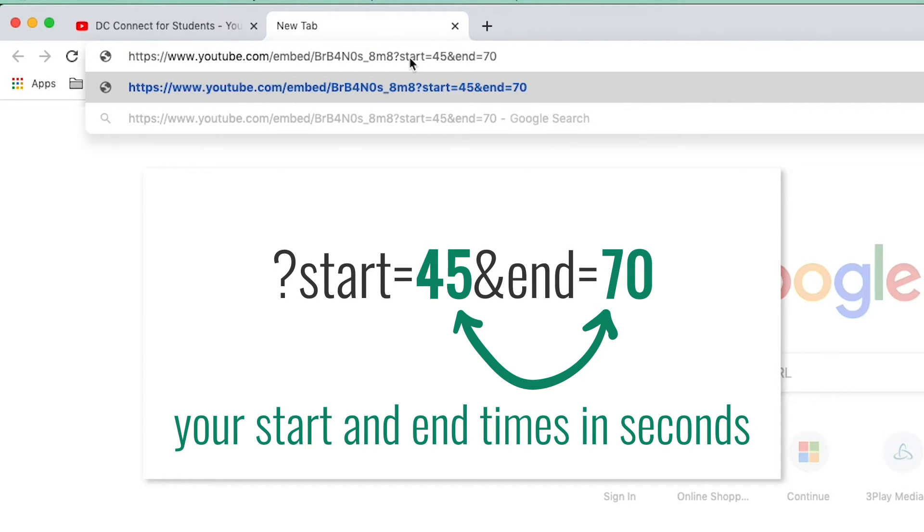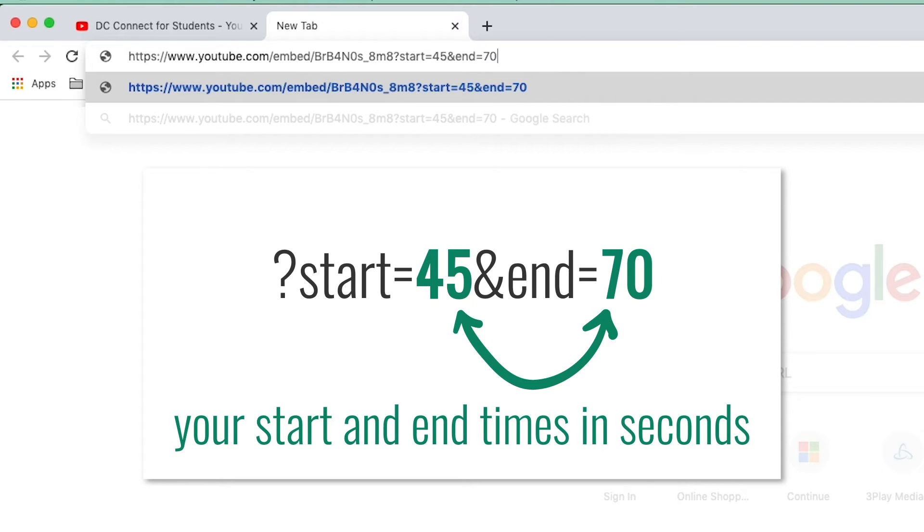For example, if I would like the video to automatically stop at 1 minute and 10 seconds, the end number will be 70 seconds.